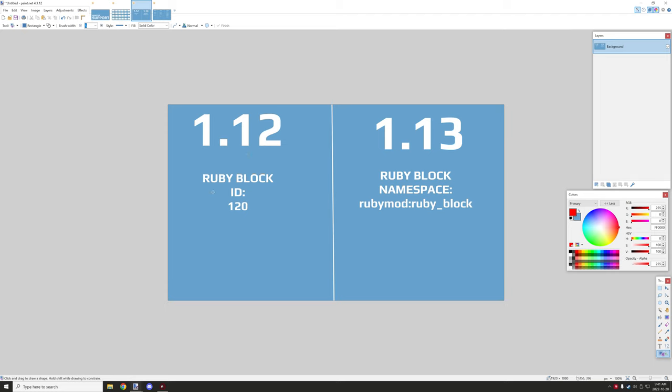This was all under the same namespace. There wasn't actually even namespaces back then. It was just everything was assigned an ID so basically the ID was for the block and it would cap at something I think like 200 before it goes into items. A lot of games use this method. It's not efficient whatsoever for modding support.